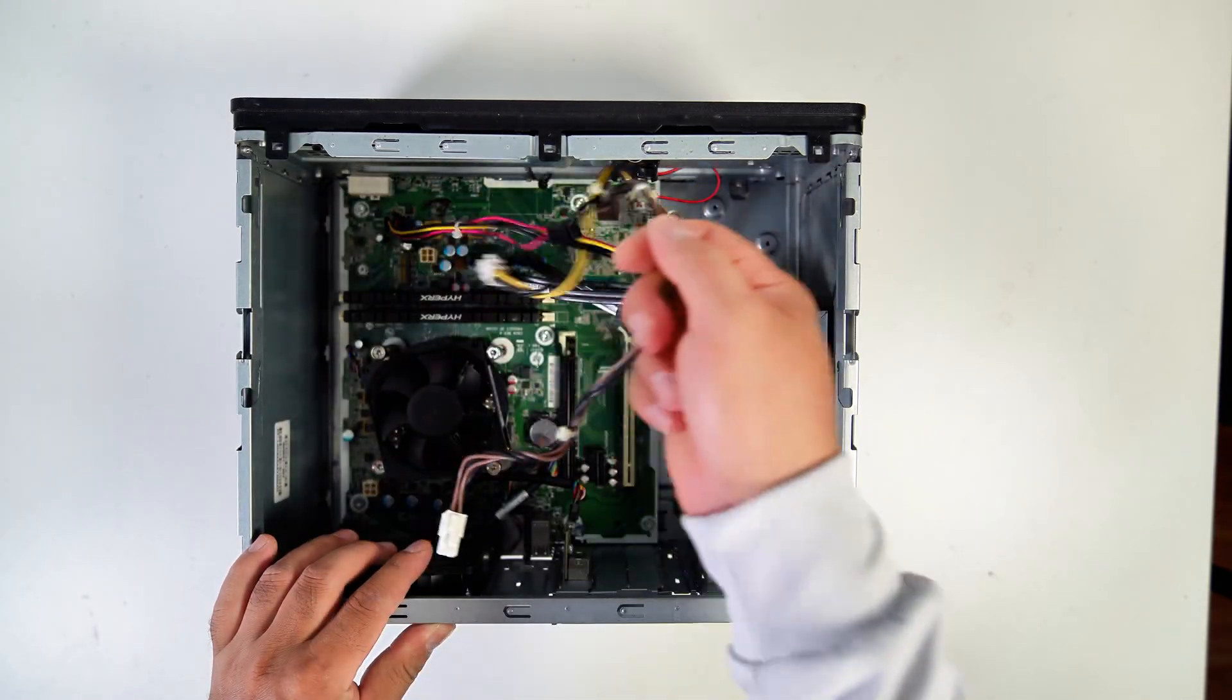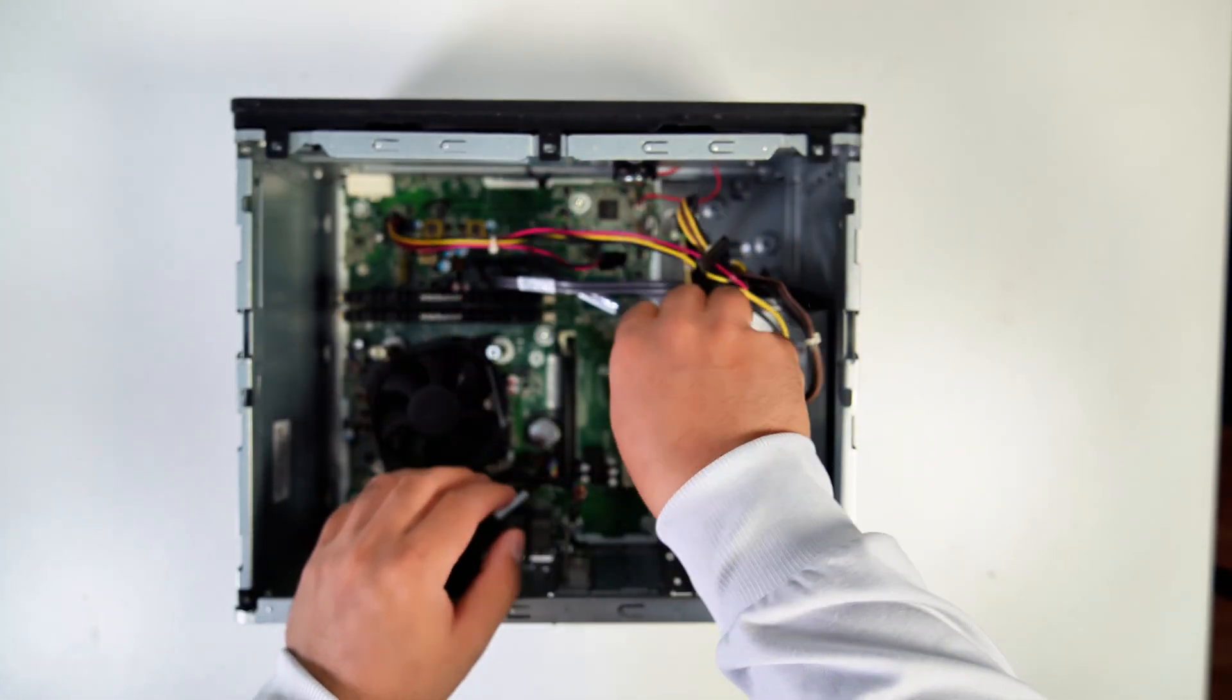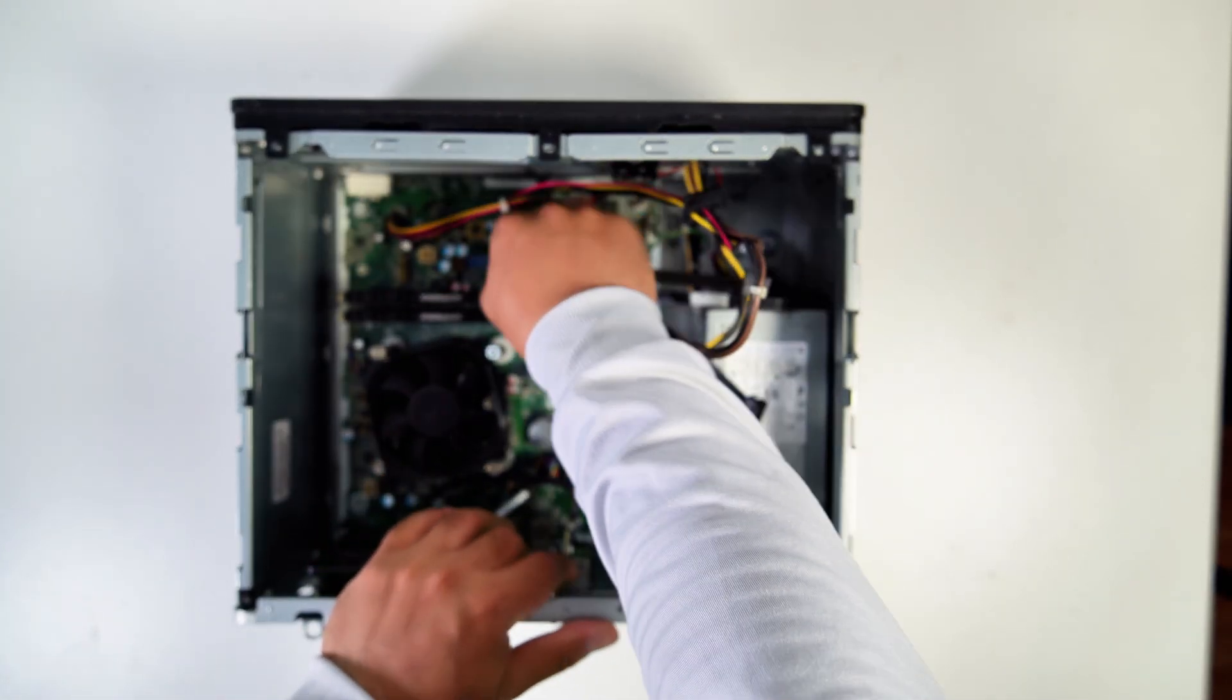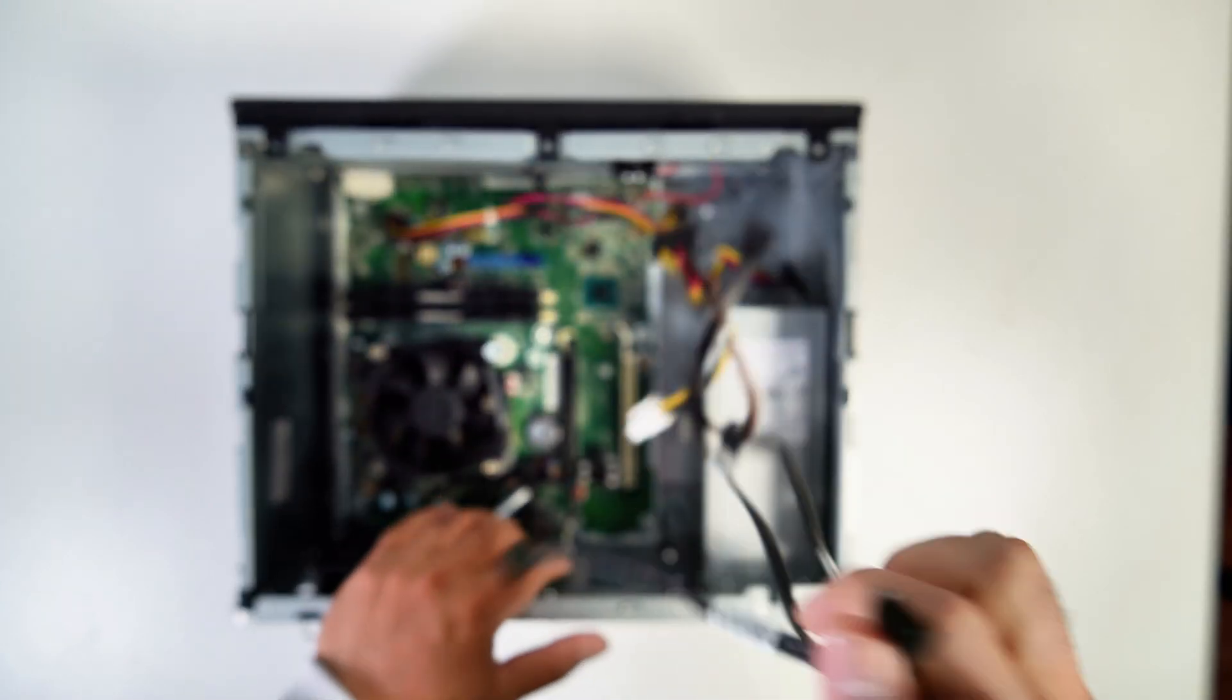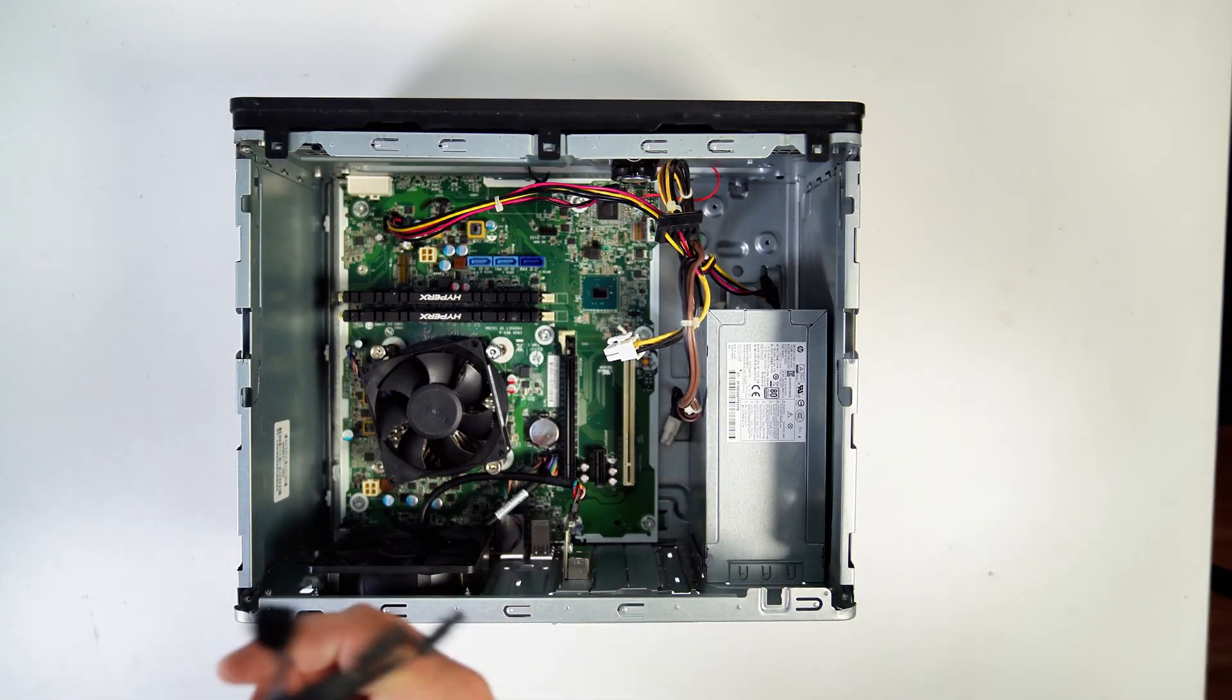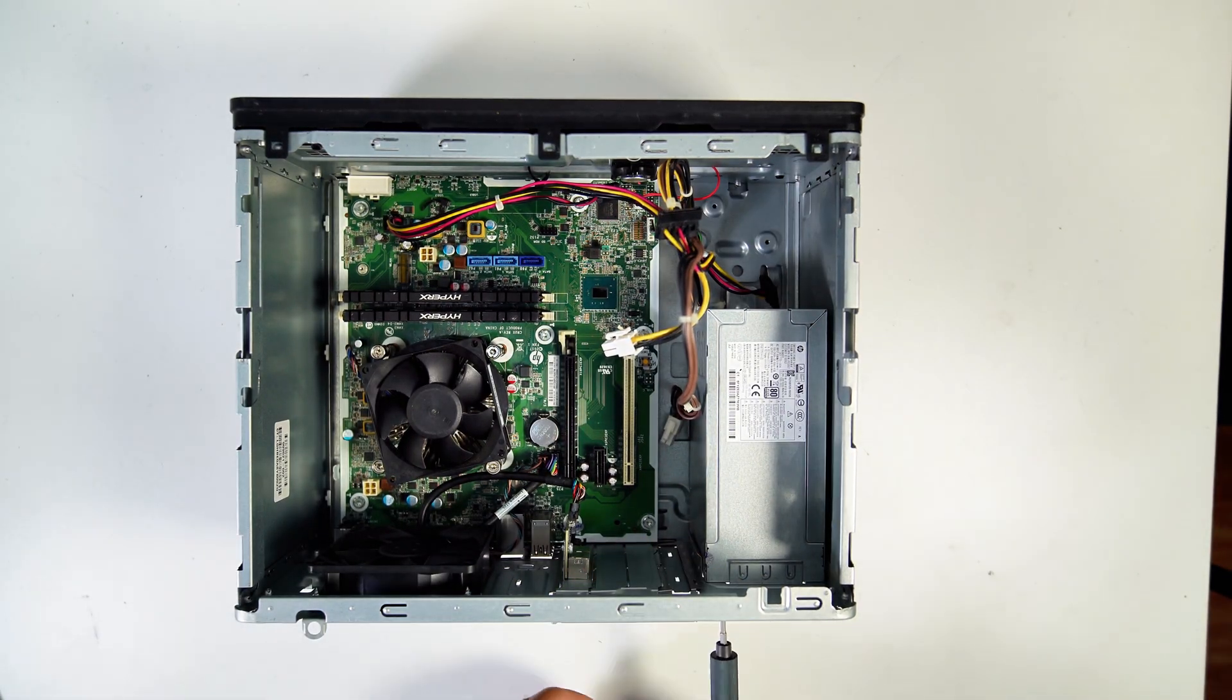First, I removed all unnecessary cables, such as SATA data cables, that I didn't need with this PC upgrade to give the PC more free space. Now let's remove the power supply.